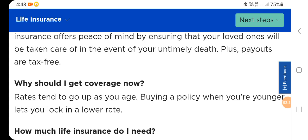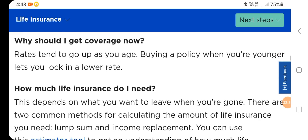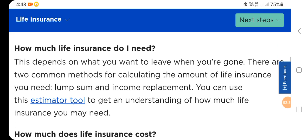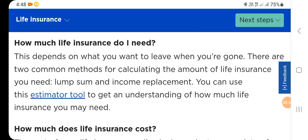How much life insurance do I need? This depends on what you want to leave. There are two common methods for calculating the amount of life insurance you need: lump sum and income replacement.